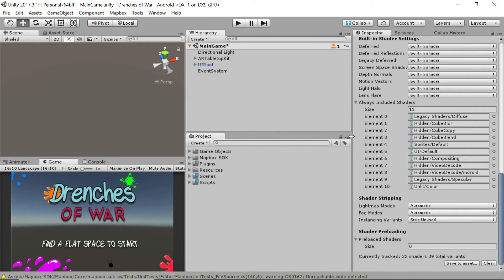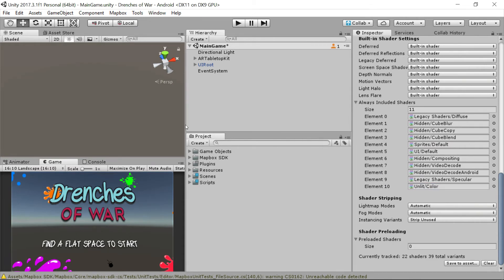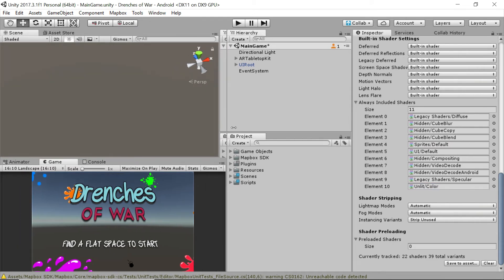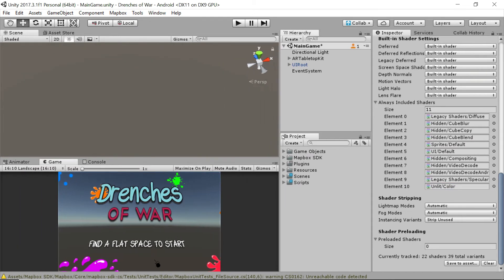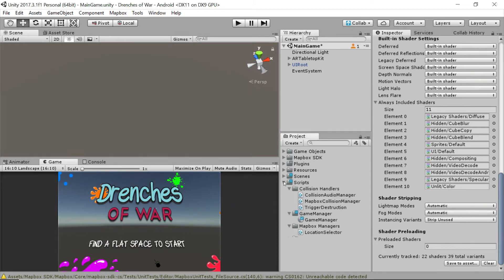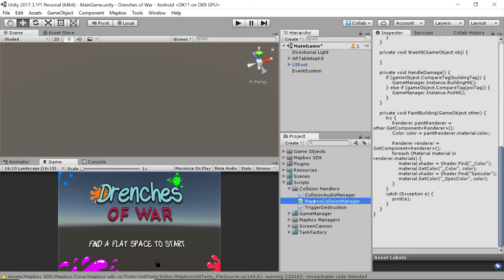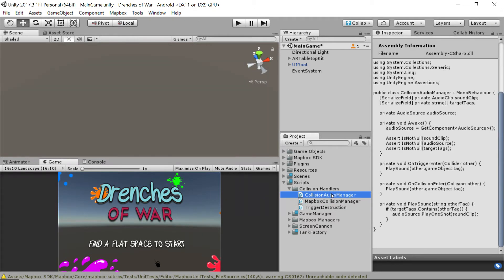The other thing we need to fix is the sound. And I'm talking about one sound in particular. If we open our scripts and go into the collision handlers, we were just dealing with the MapBox collision manager. Now we want the collision audio manager. So we're going to double click on the collision audio manager to open it up in our IDE.